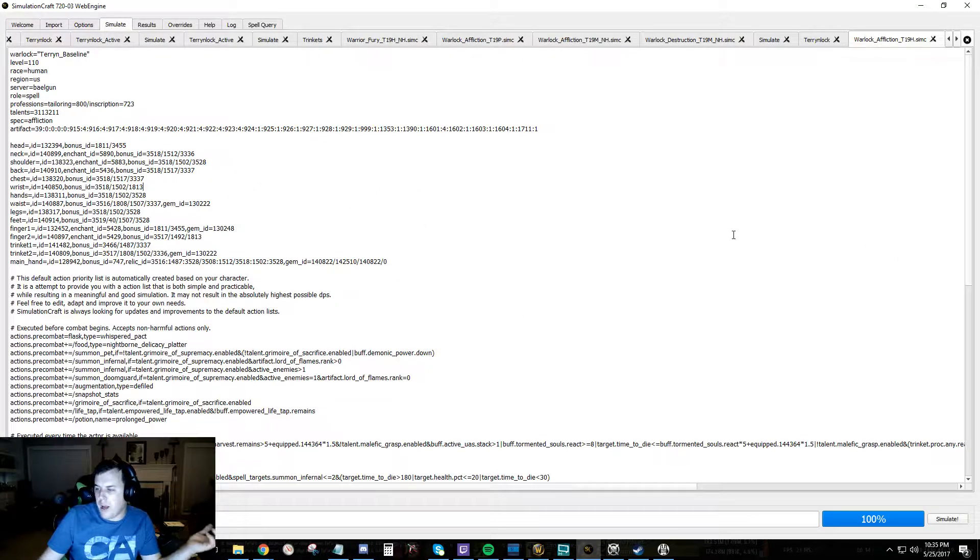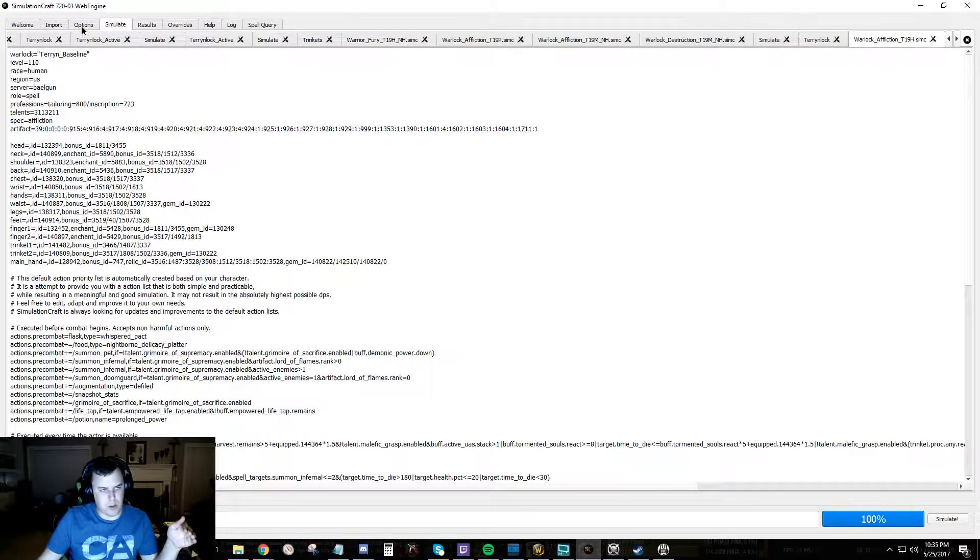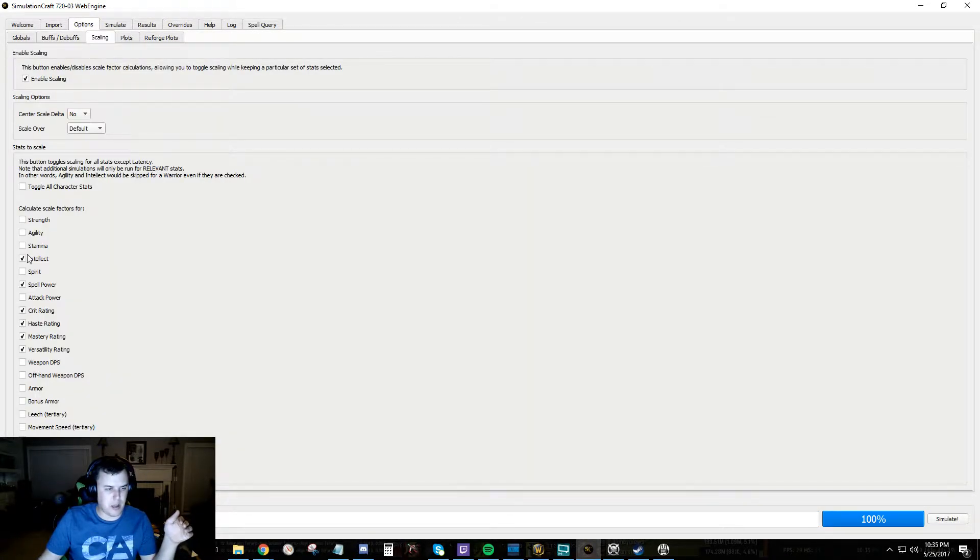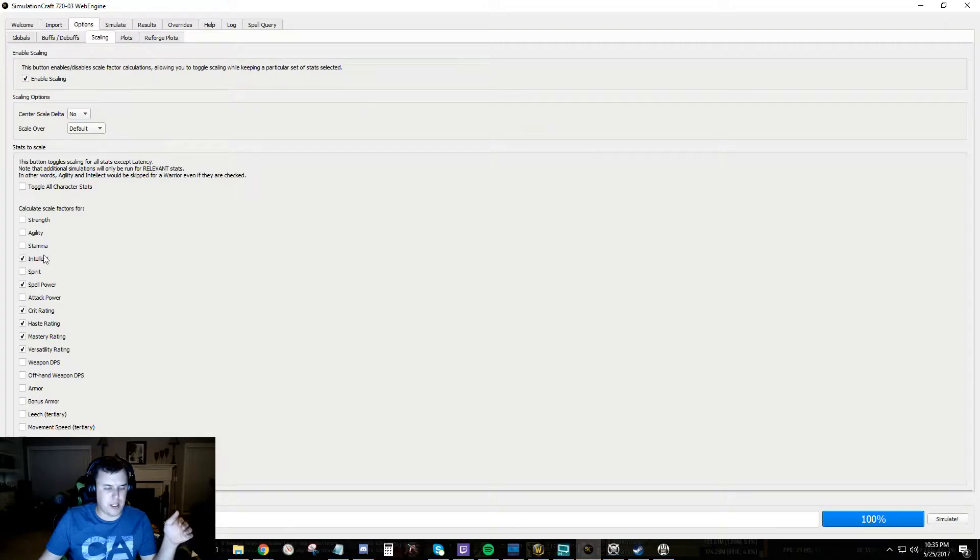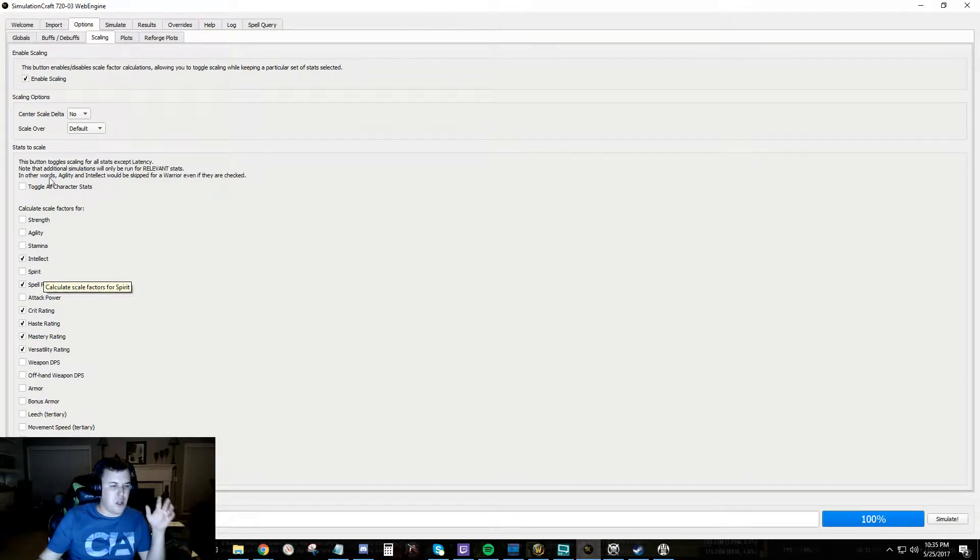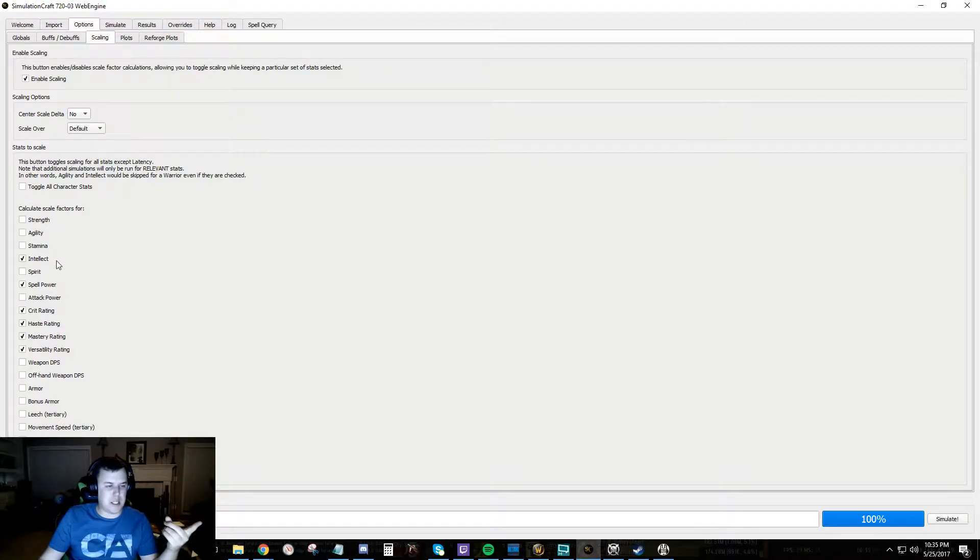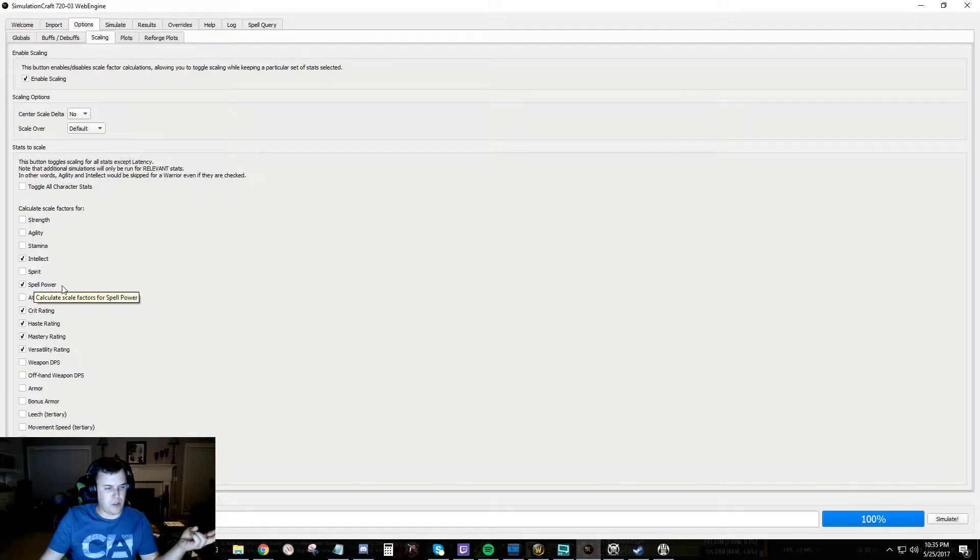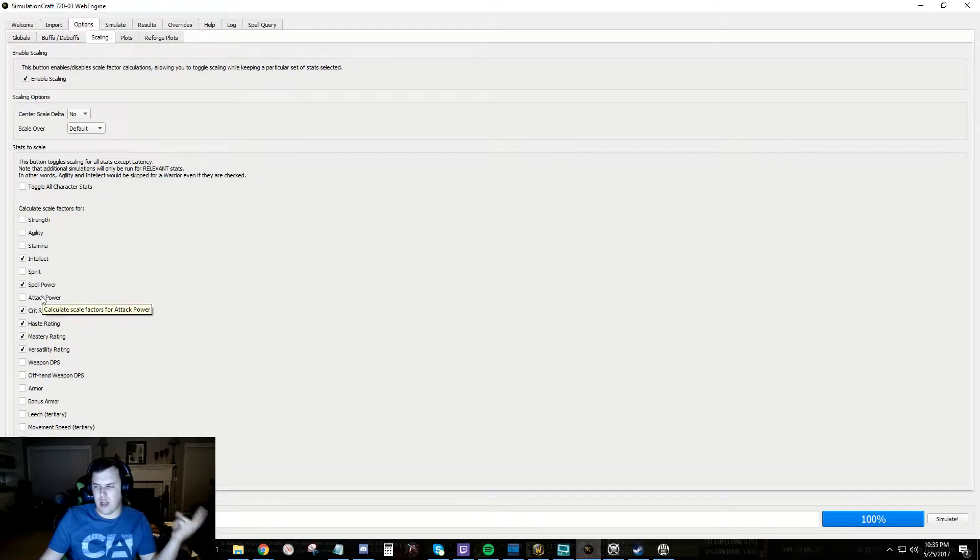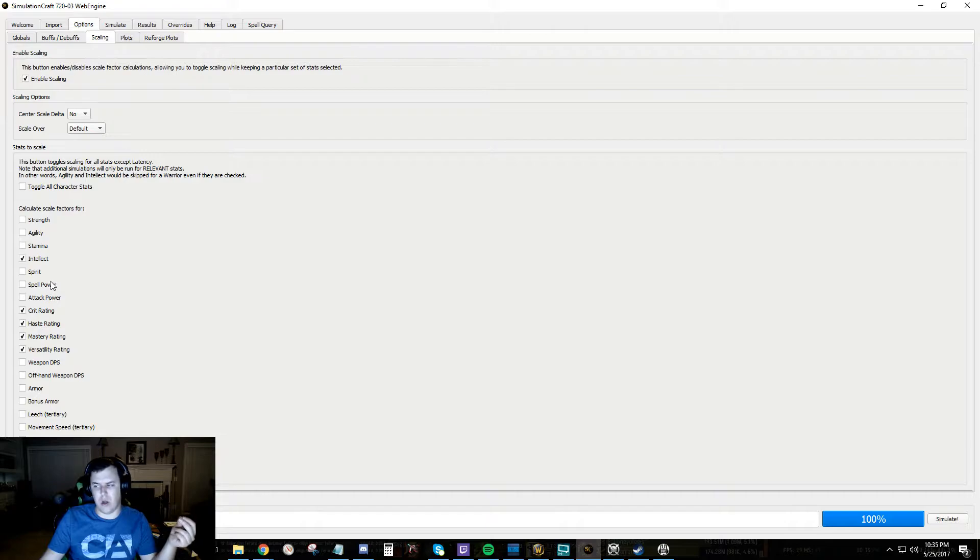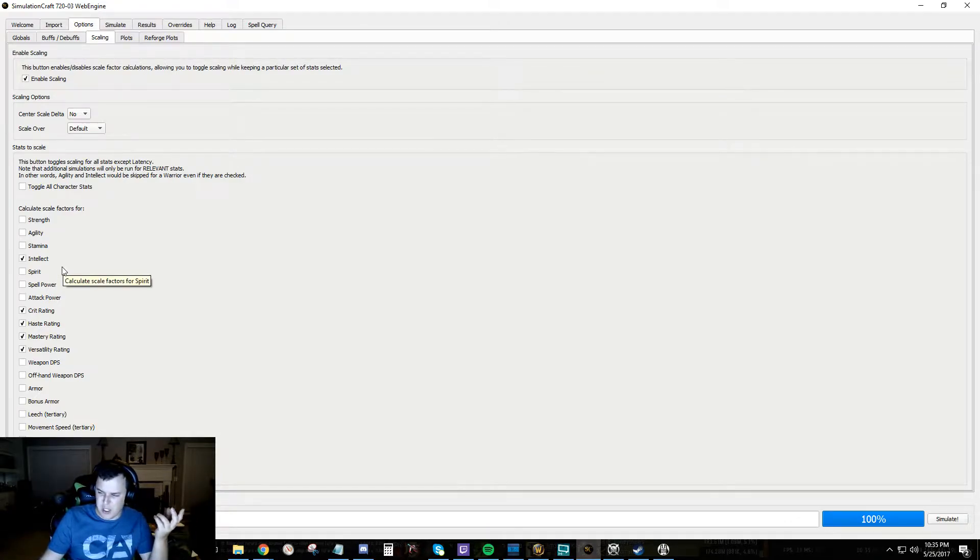So we got that now. And with that we want to figure out some stat weights. So we're going to come over here, go to scaling. We're going to enable scaling. You want to make sure you have intel for any class. You want to have your base stat, so intel. You want to have probably either spell power or attack power if those still exist, we probably aren't going to need it. We're going to turn it off for now.